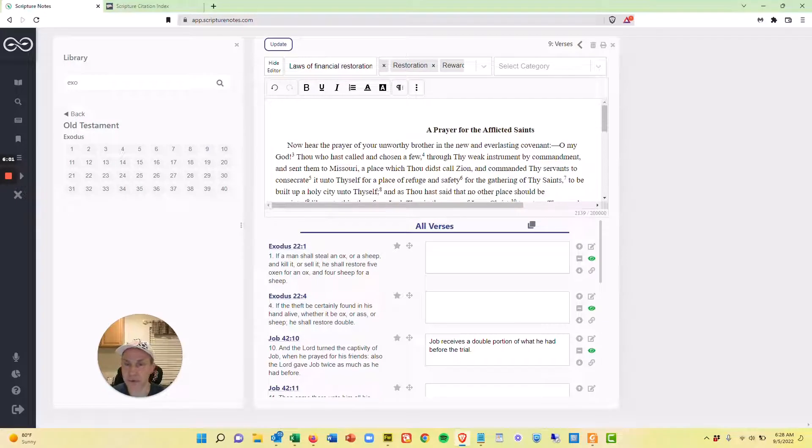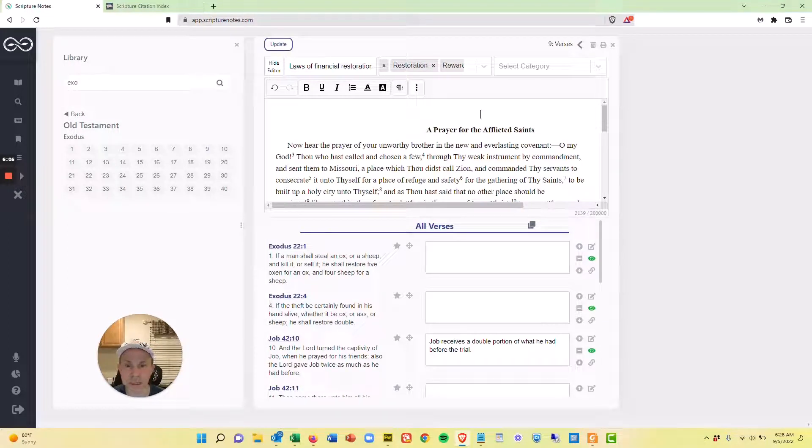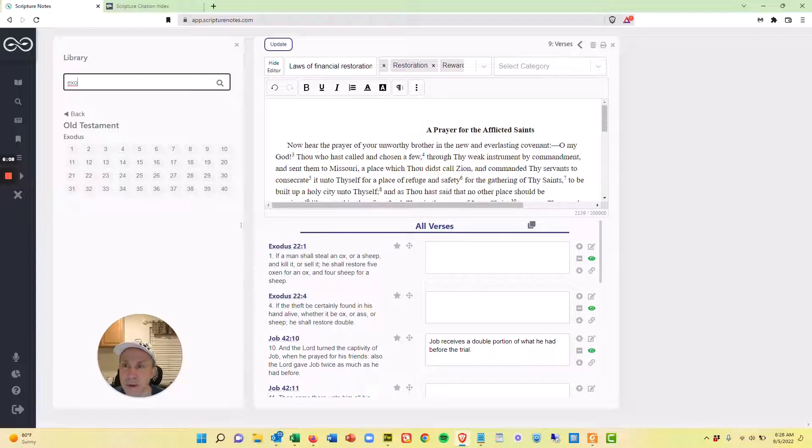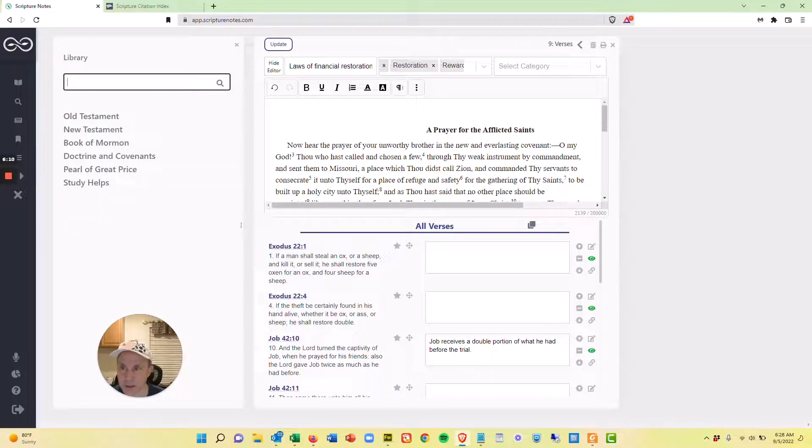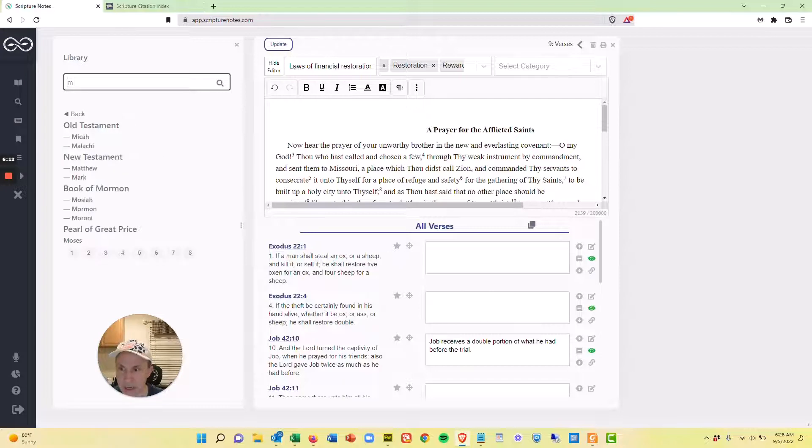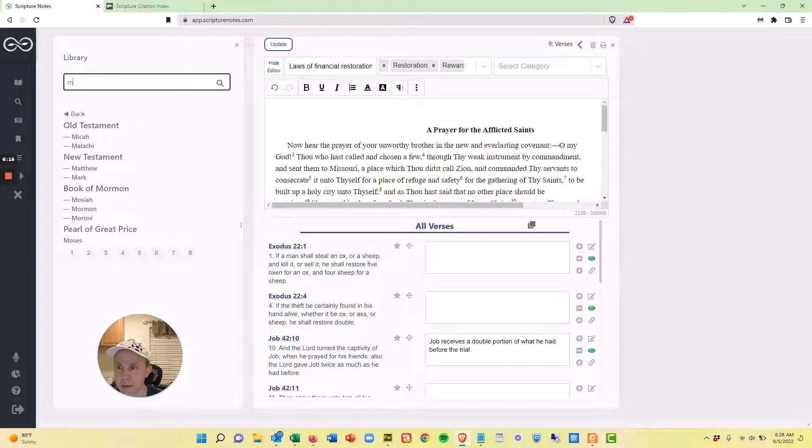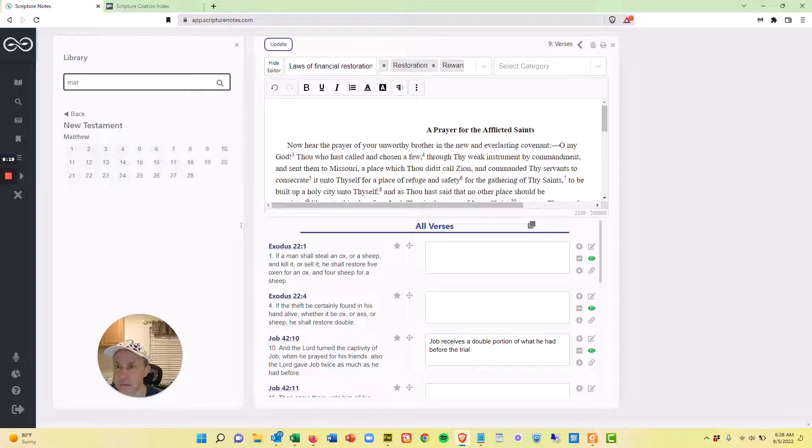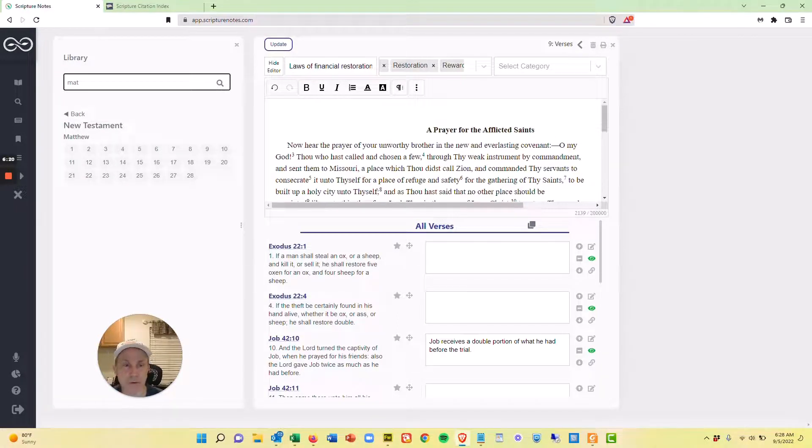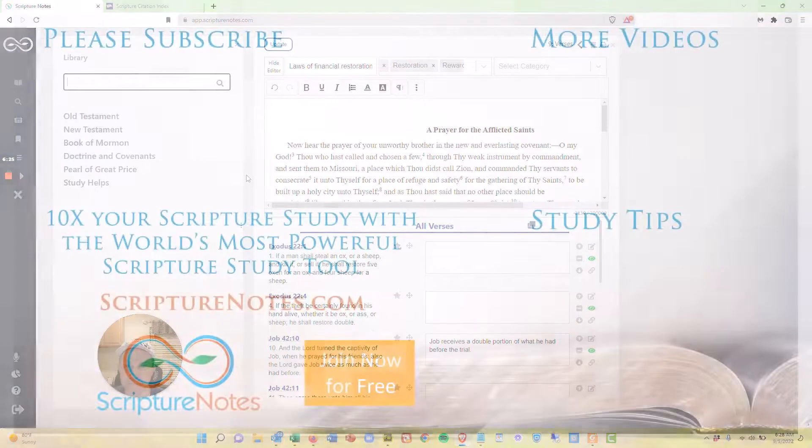And if you have any questions or comments, leave it in the comments below. And I hope that's helpful for you to see how you can kind of use this library pane to quickly go to any book as you start to type. So I just typed M and then A, T, there I am at Matthew. So really quick, easy, easy way to look up verses. There you go.